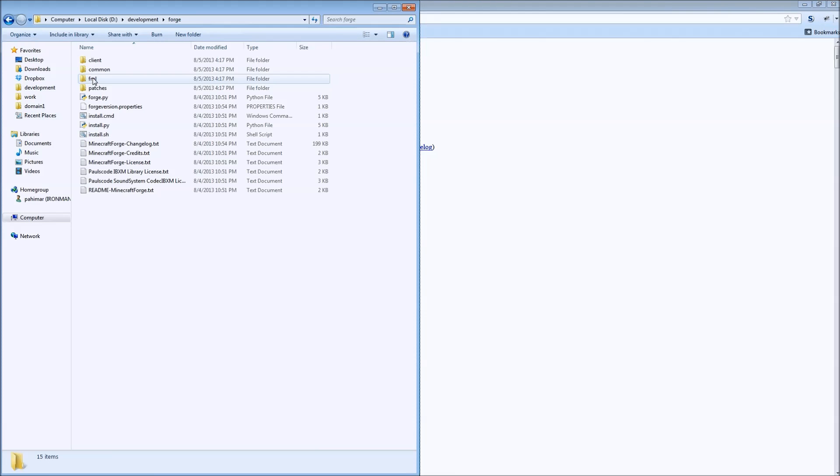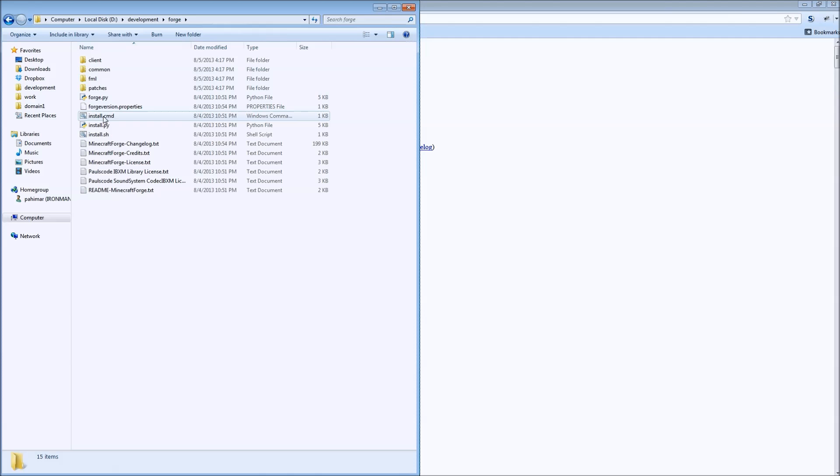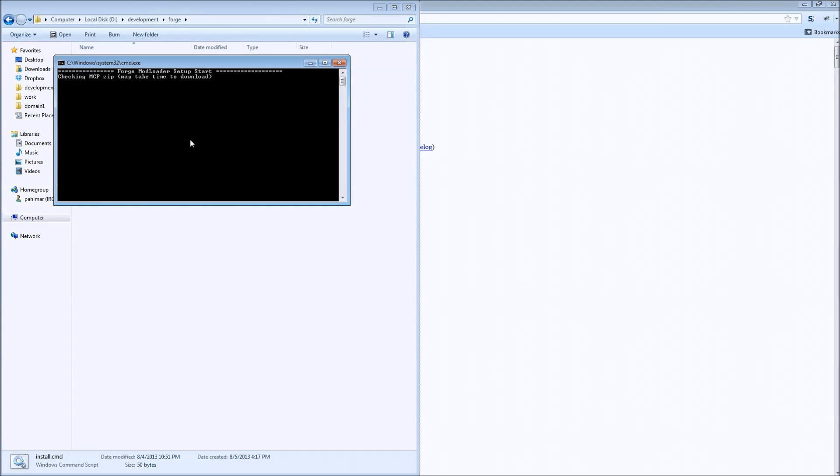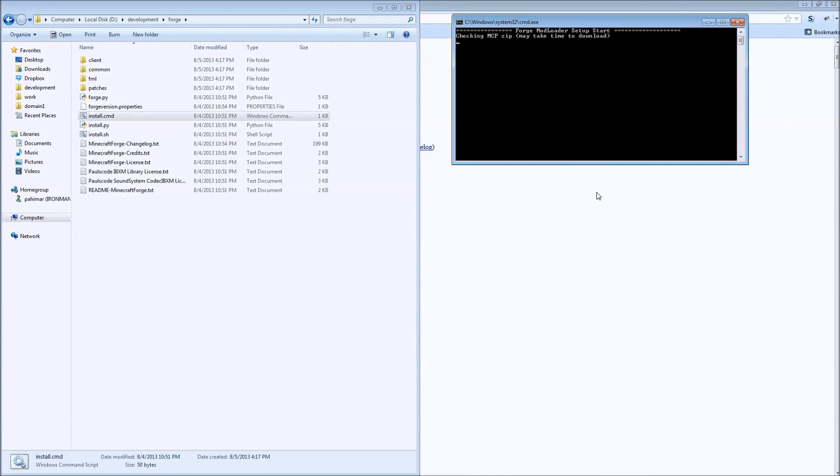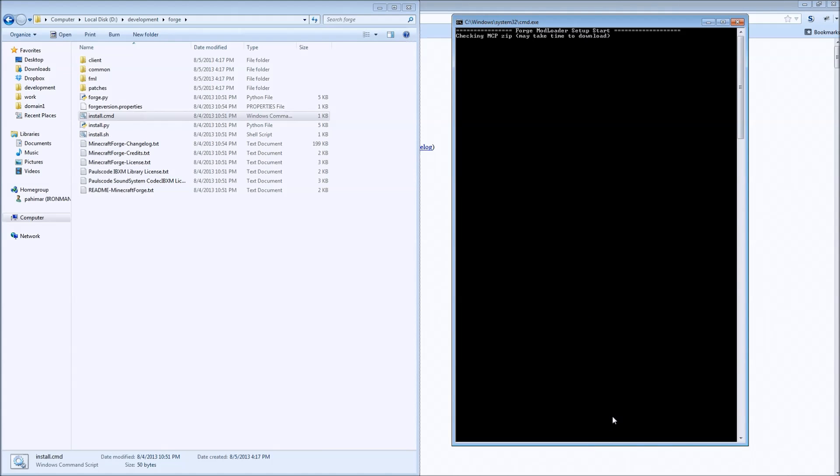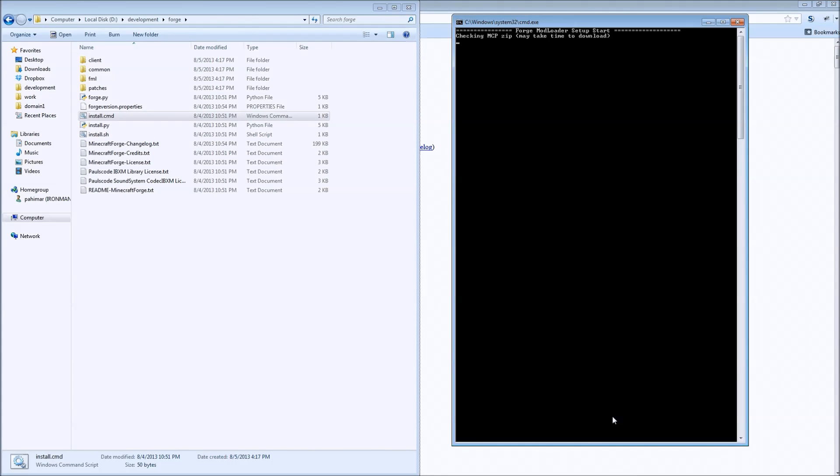Go into Forge and just like in previous videos, you're going to want to run the install. Let's make this larger. This will take longer than before because now it's downloading all the files it needs as it's decompiling. So we will let this run and I'll come back to you when it's finished.